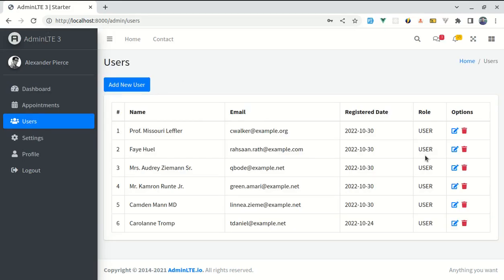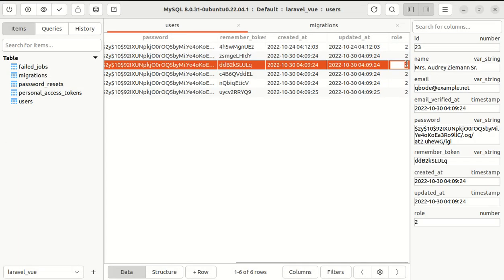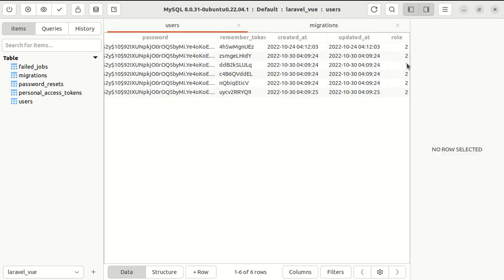Now if I change that specific user role from user to admin, then we should get admin. This is perfect.